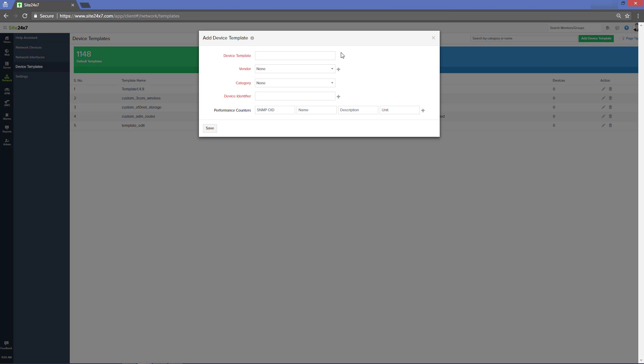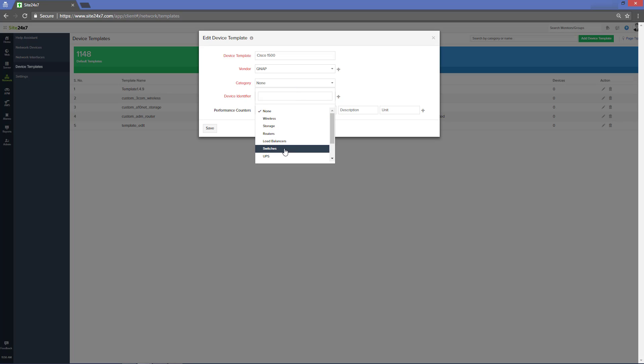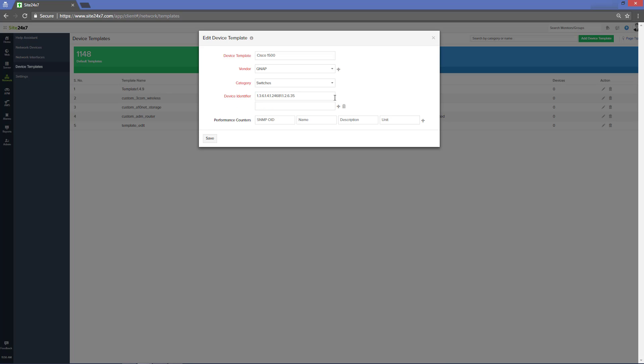Let us take the example of the newly added Cisco 1500 CDs which is yet to have a default template in Site24x7. In this case, you can add custom template by defining the device details and including device identifier, performance counters and more. Going forward, you can map all the Cisco 1500 CD devices to this new template.